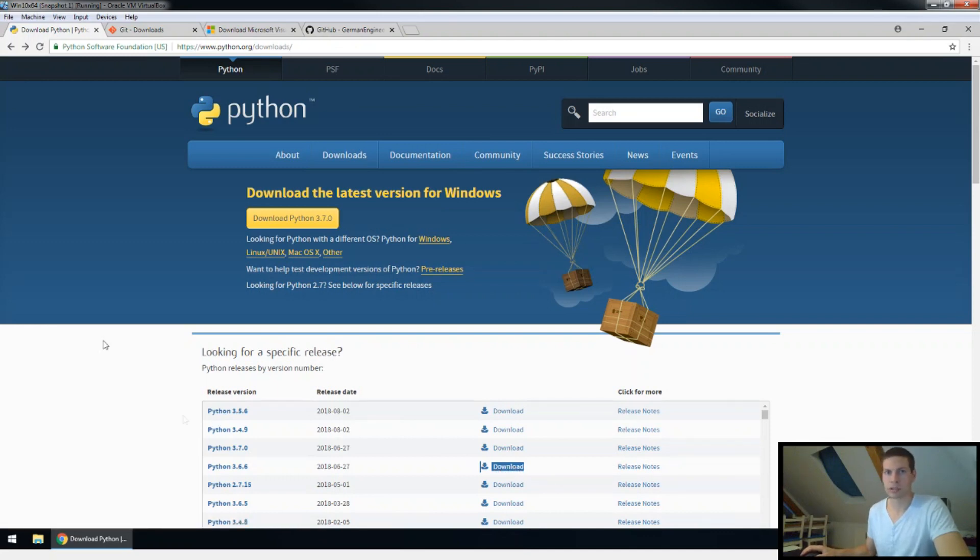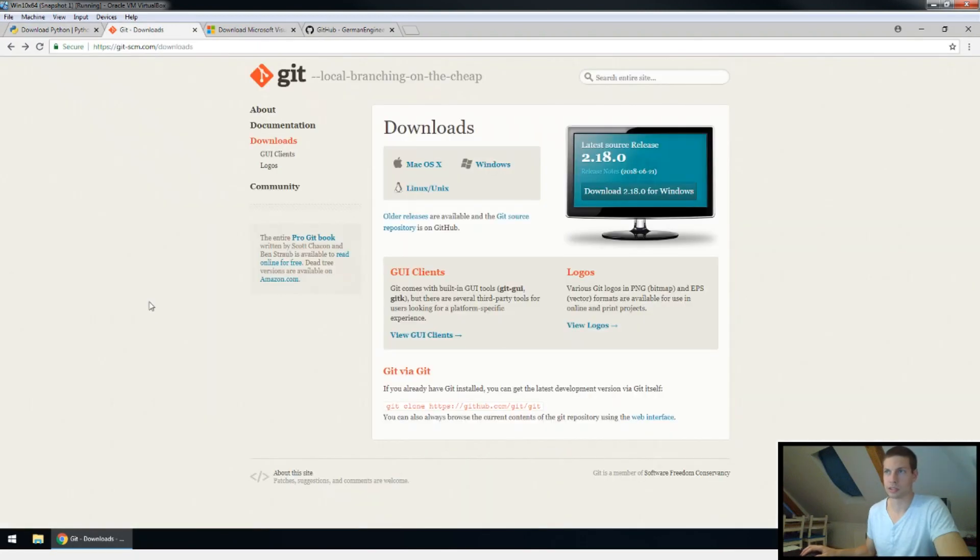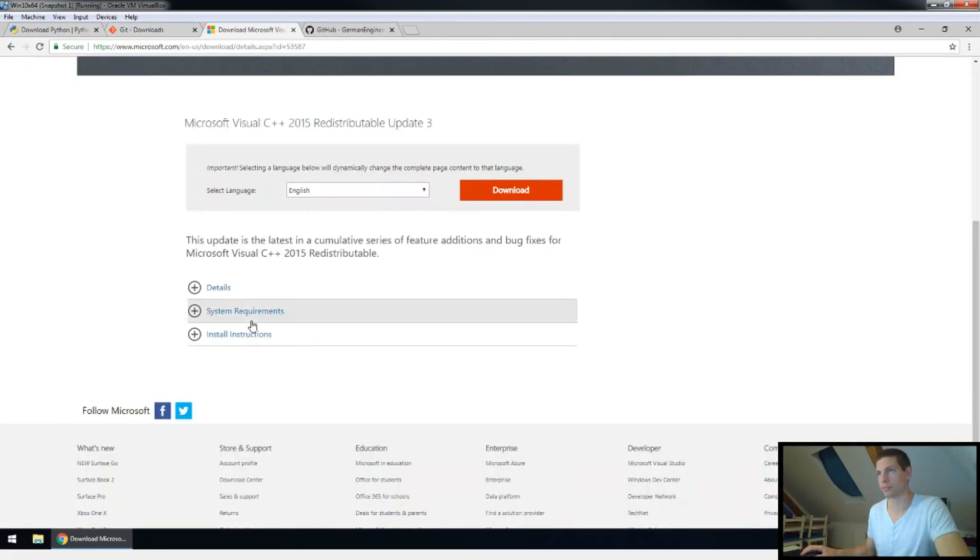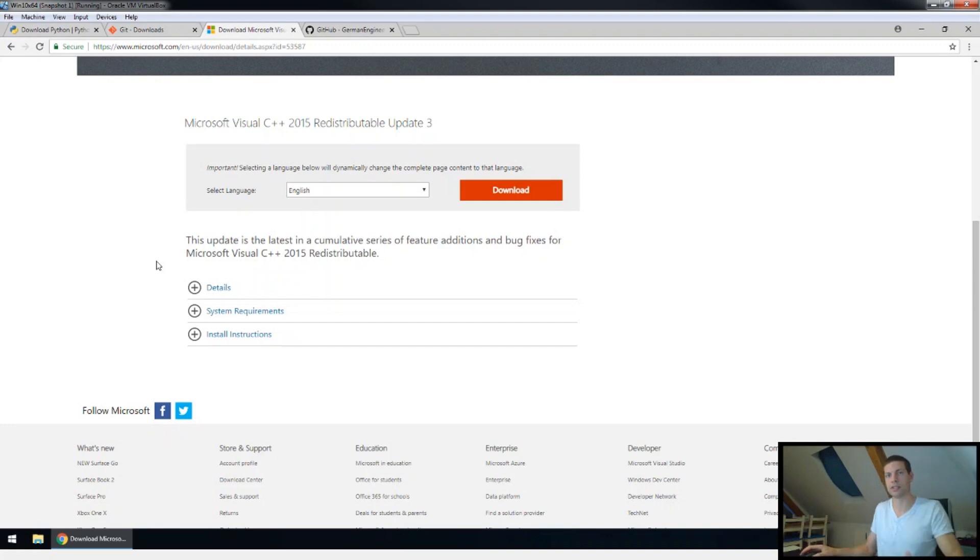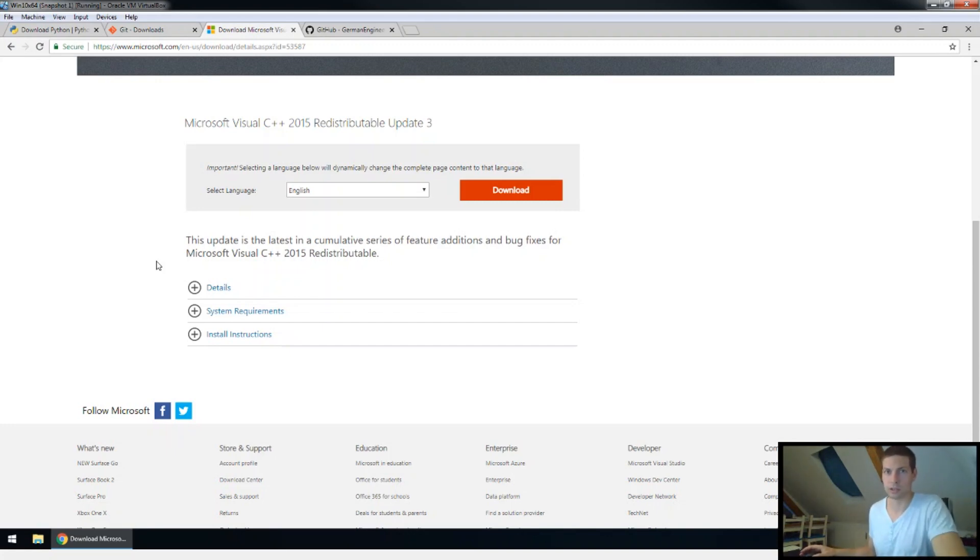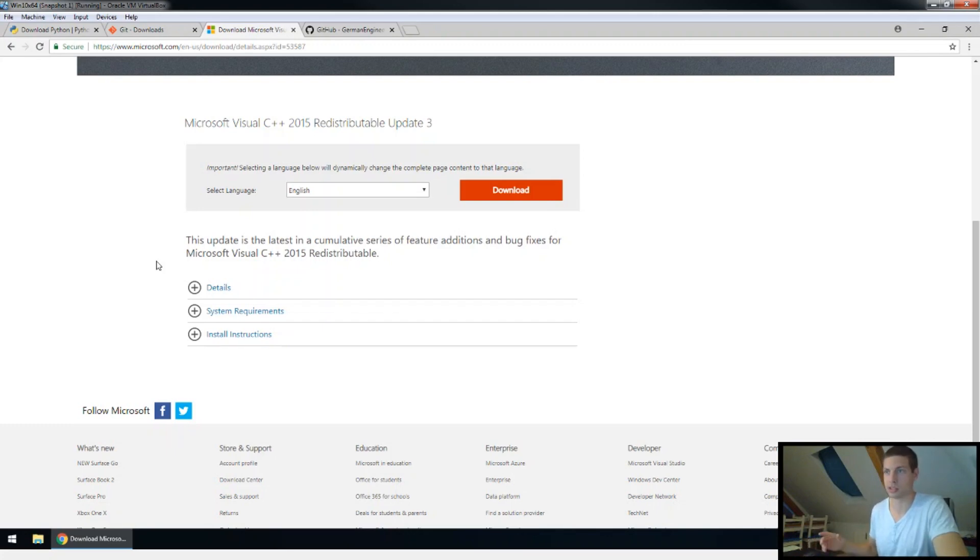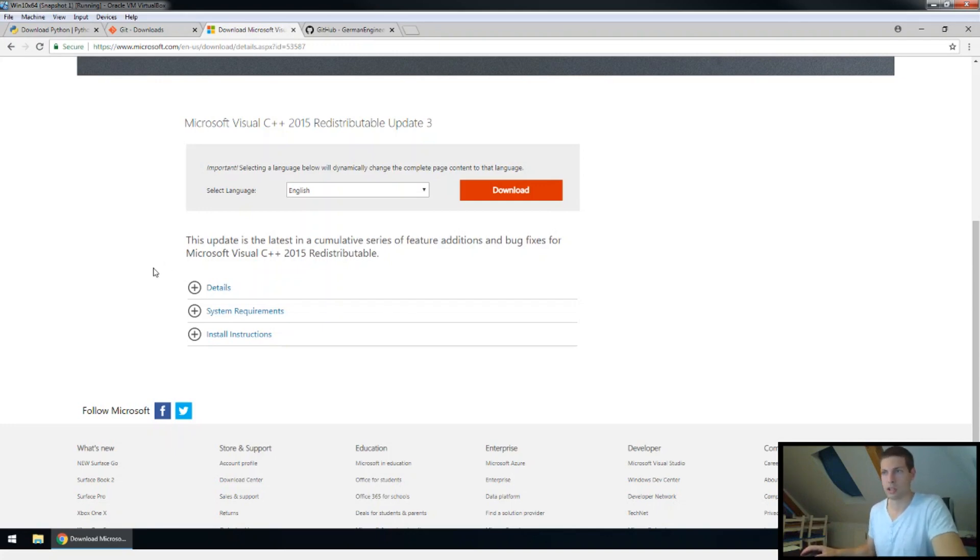The second prerequisite would be to install Git so you're able to clone the repository. And the third prerequisite would be the Microsoft Visual C++ 2015. This is something also TensorFlow is using. Probably you already have it installed, but I was trying it on a virtual machine and it didn't have it, so TensorFlow was giving me an error. So once you have these three things installed, we can start cloning the repository.